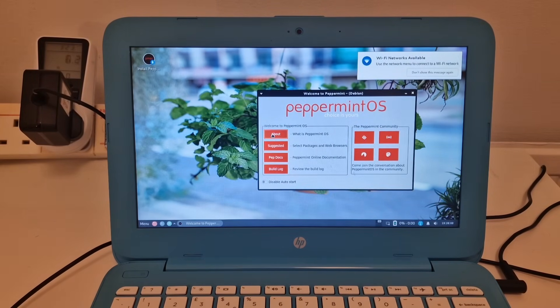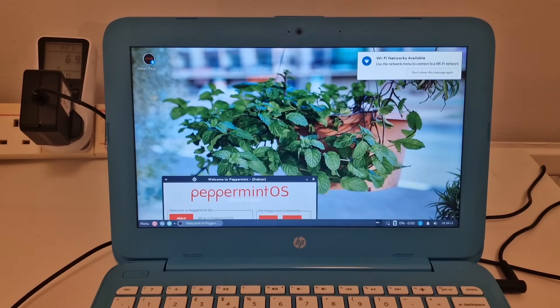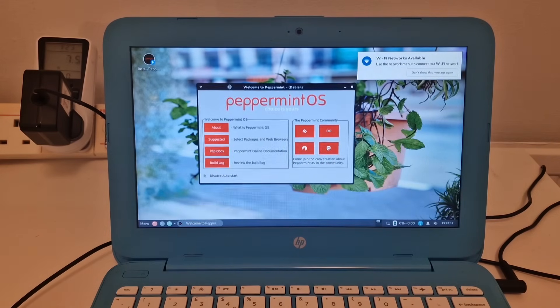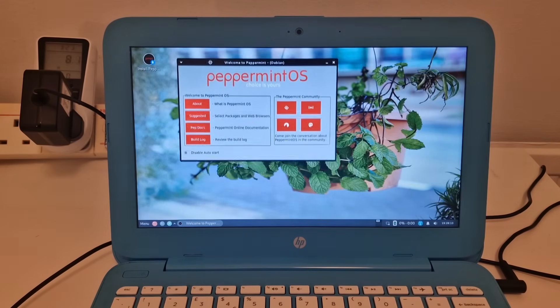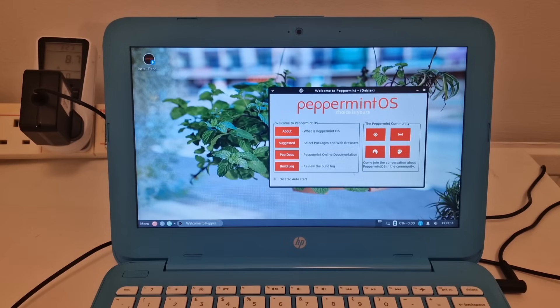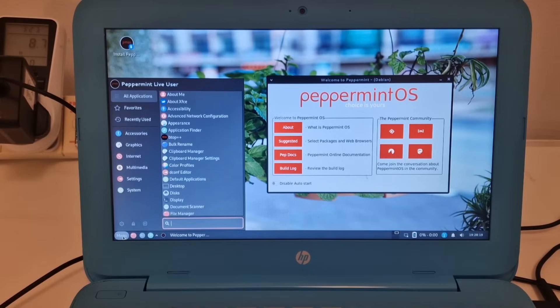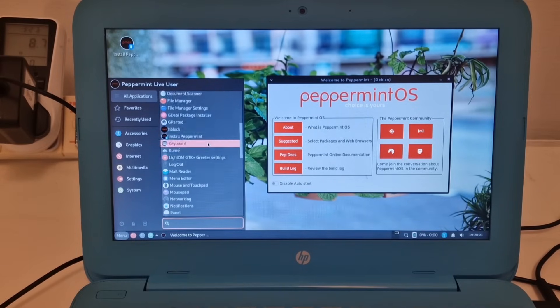What is Peppermint OS? And is that Peppermint? Yes, it is. We've got a nice picture of Peppermint in the background. We've got a menu here. That's quite neat.